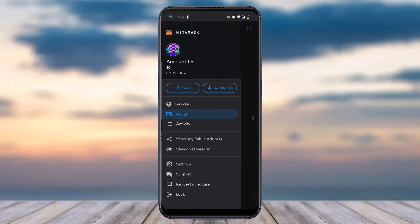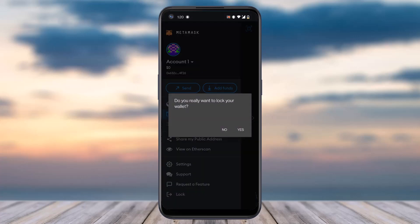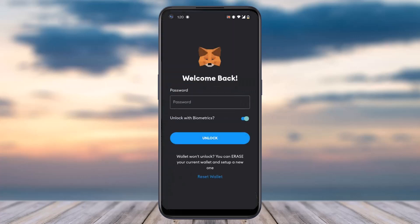After that, on the bottom side you can see the option named Lock — simply tap on it and then confirm it by typing the option yes. Now you will be logged out of your MetaMask account.